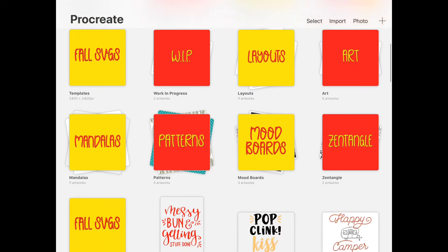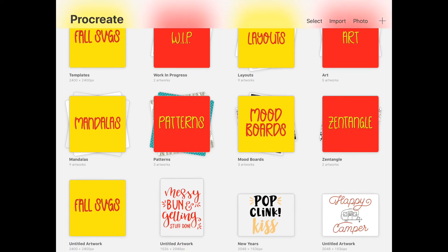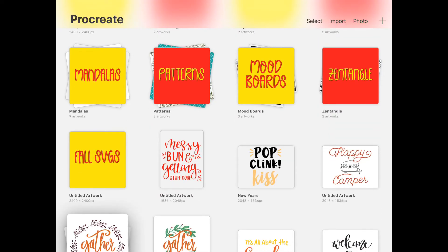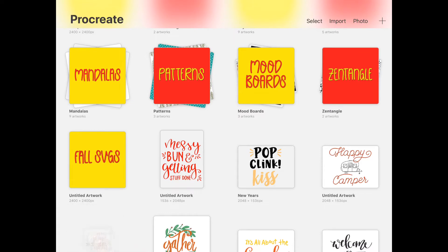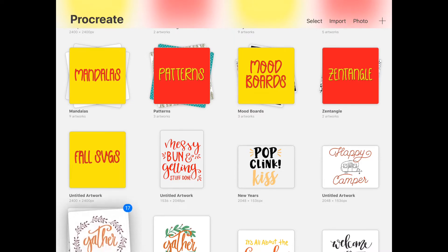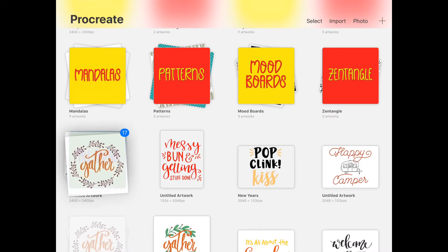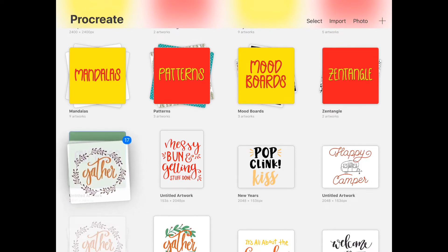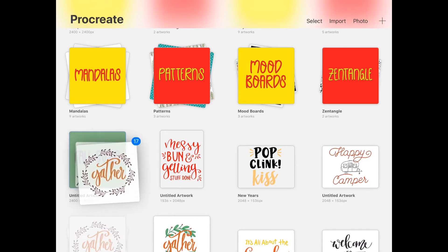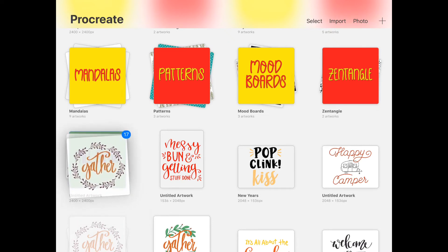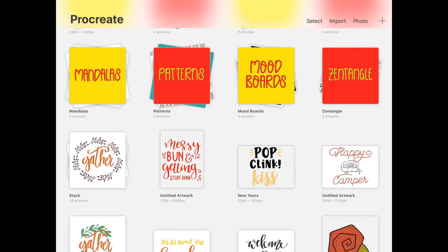So as you can see, everything just kind of falls into place. Then I want to take this stack of fall SVGs. All you have to do is put your finger on it until you see it sort of move, and you drag it until the bottom one lights up into a different color. Then you can let it go and it'll all be stacked together.